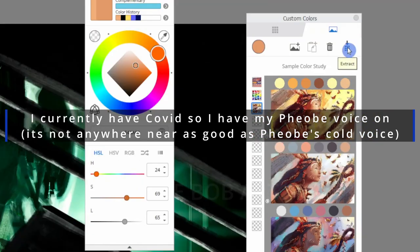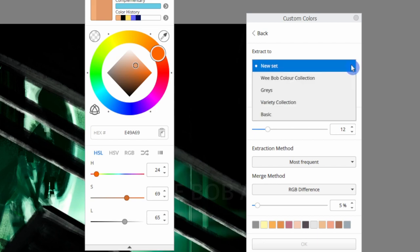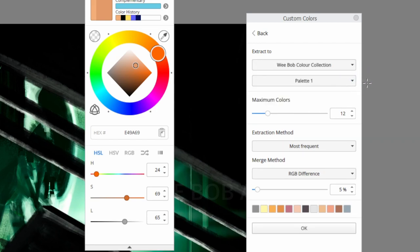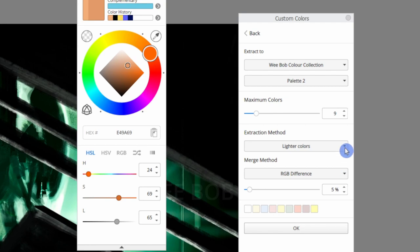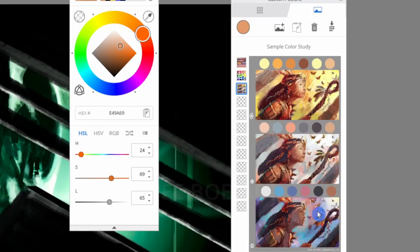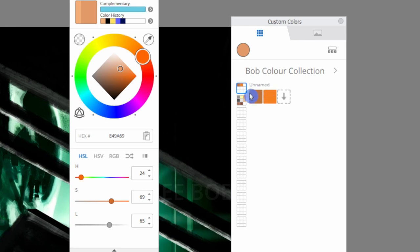From any image we can extract the palette of color and we have a number of options here from how many colors we want to extract from the image to the type of colors that we want as illustrated. We then have this palette available to us in the first tab.